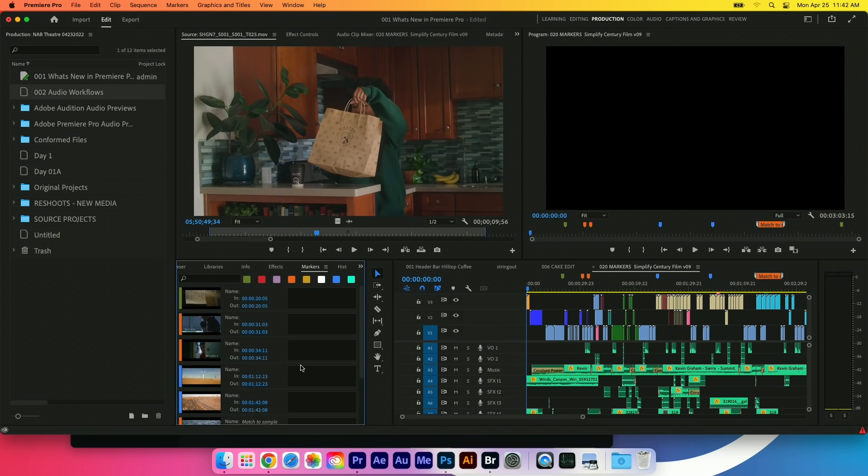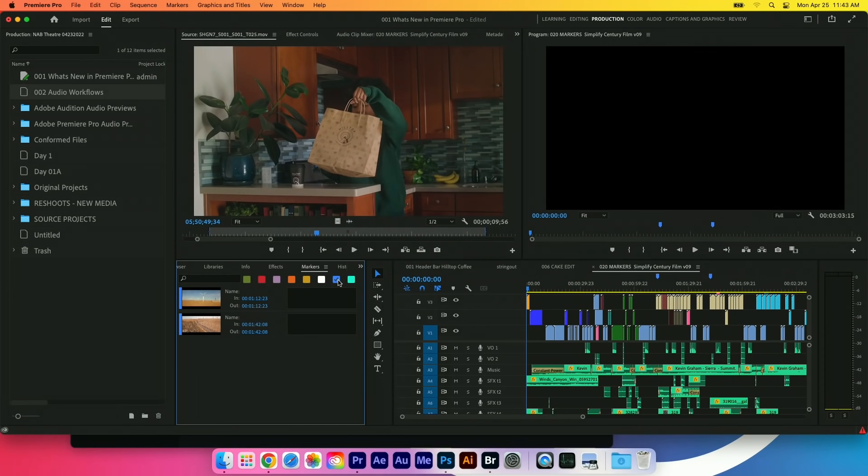There's a new feature in the markers panel that we just added for this release that actually lets you show and hide markers by color. So if you color code your markers so that an assistant editor can have a completely different set of markers from the lead editor, now you have that capability.